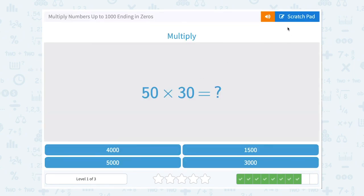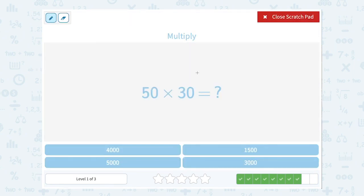50 times 30. Well, 5 times 3 is 15. And there are 2 zeros — one here and one here — so we're going to have 2 zeros at the end of our answer. 1,500.